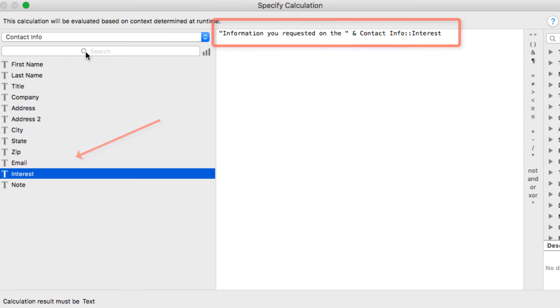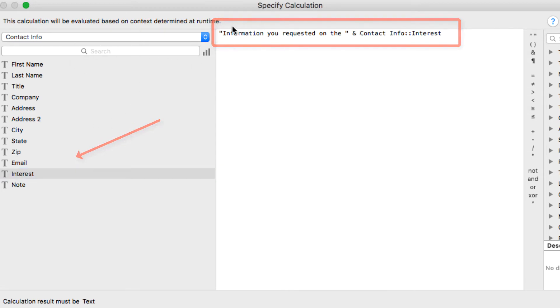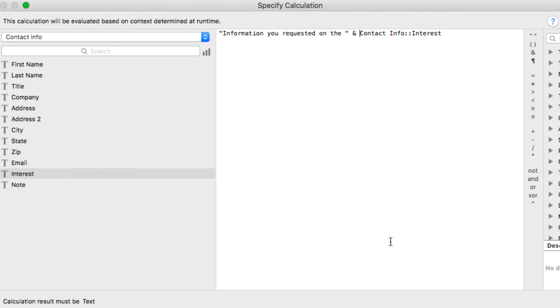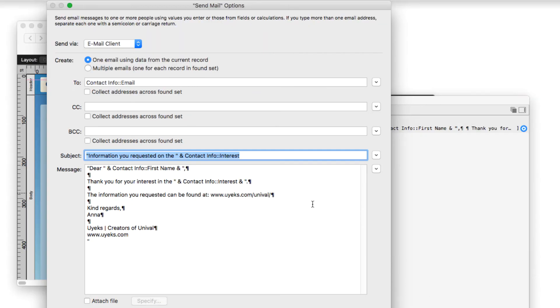So the end result of this calculation will be this piece of text and whatever data or information is in the interest field. So that will be my subject.